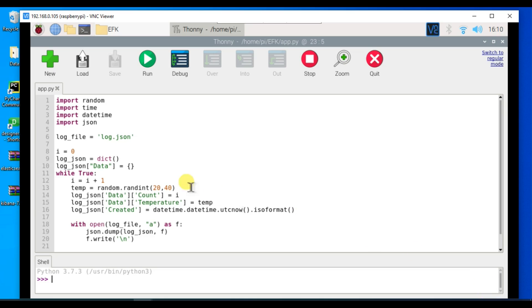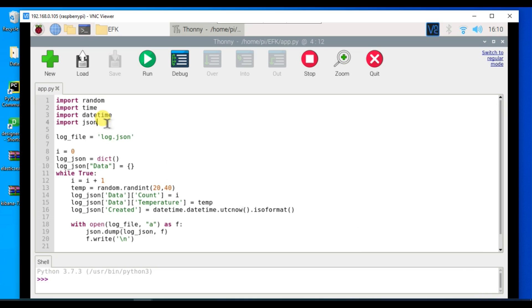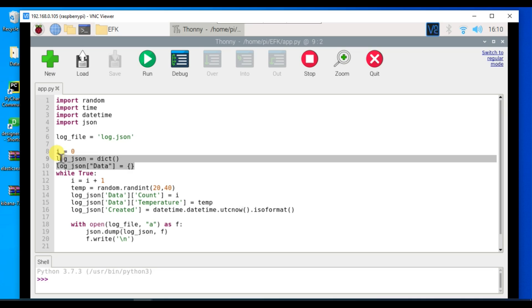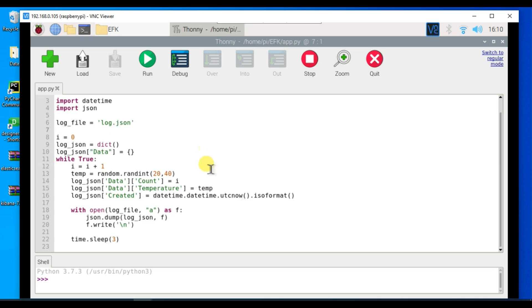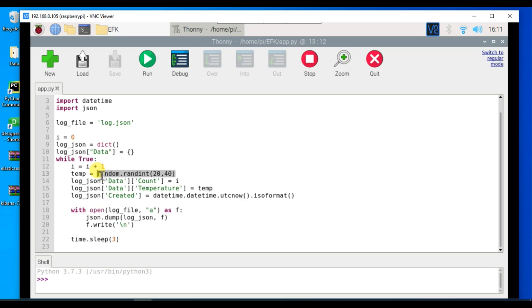In this code we have imported all the appropriate Python modules required. Here we have the log file log.json. We're taking a dictionary which will hold the logs for us. Here we're getting random values between 20 and 40 and considering these as temperature. We will upload the temperature values to Elasticsearch and then visualize all these values in Kibana.